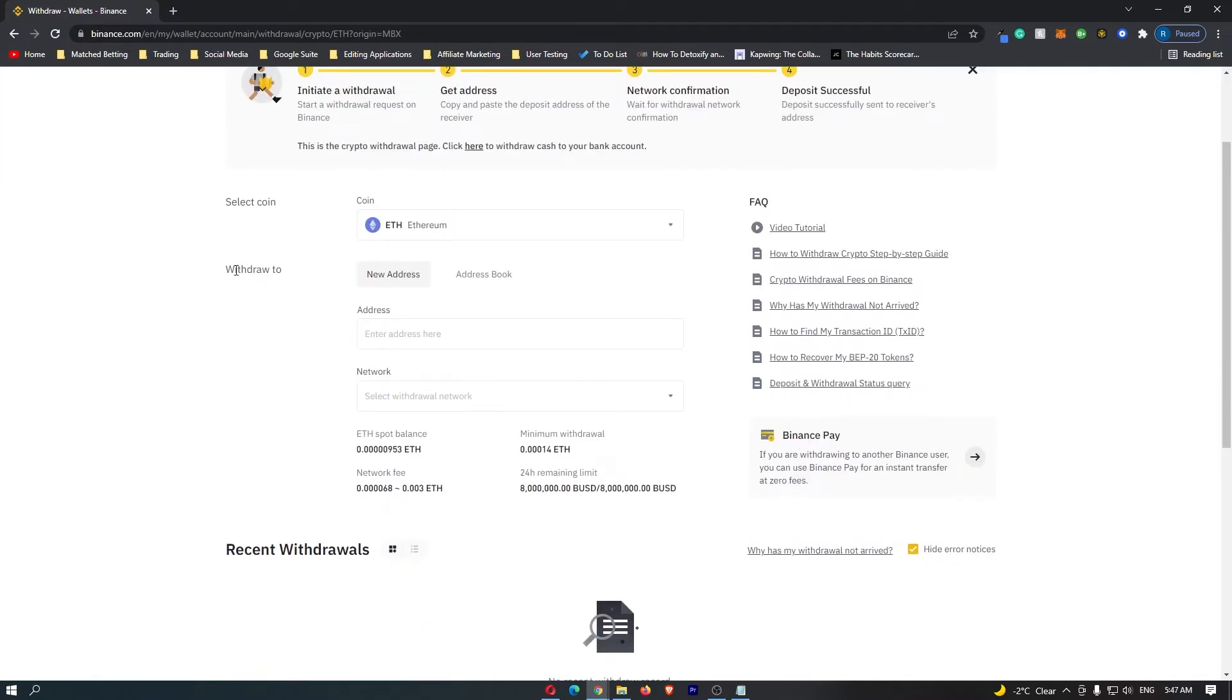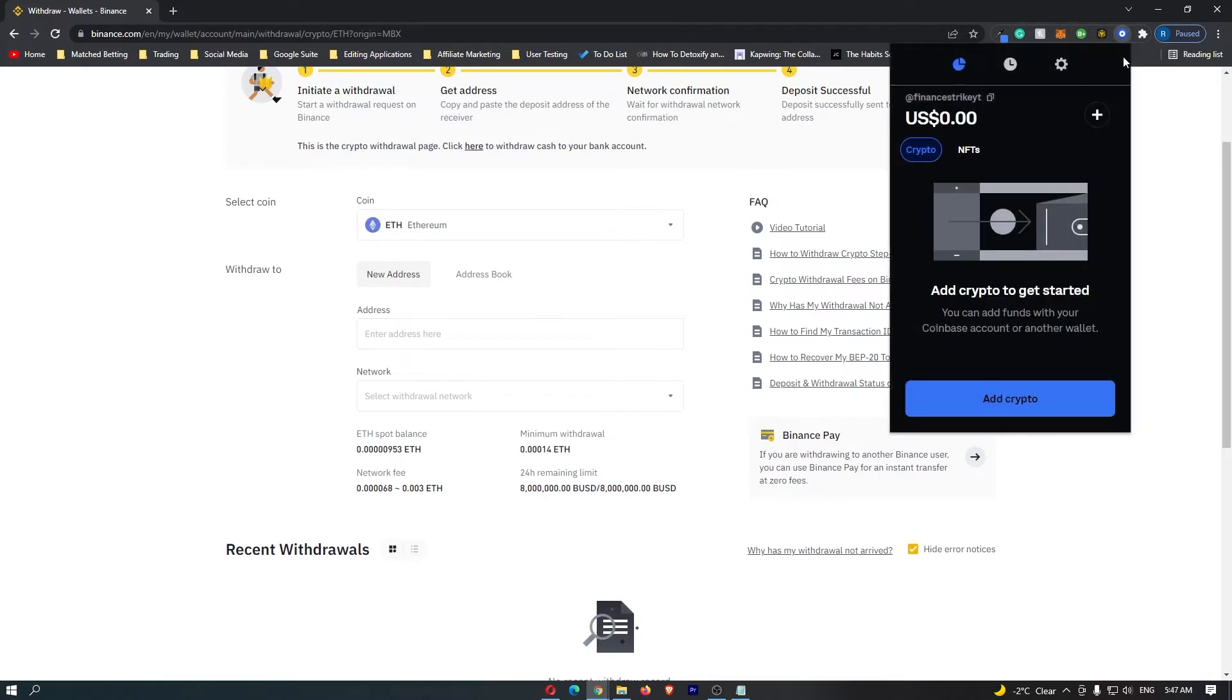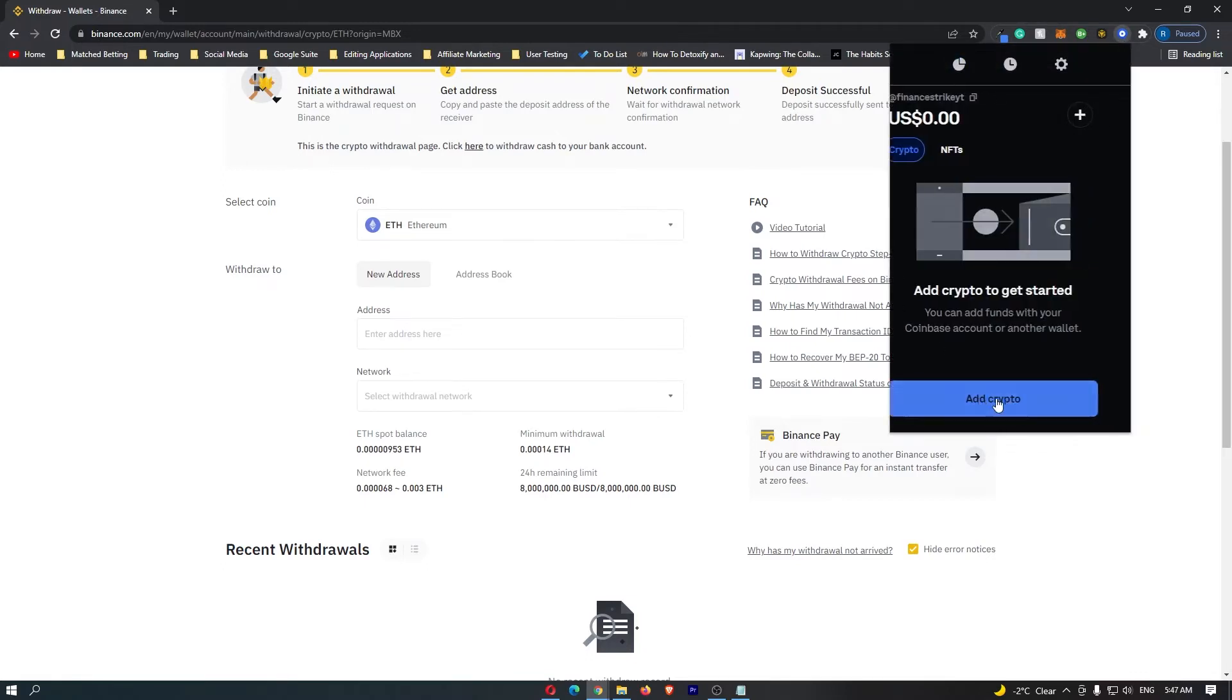If you scroll down, it says withdraw to, and this is where you need to enter your wallet address. What you can do is go and open up your Coinbase wallet, and then at the bottom here, click on add crypto.